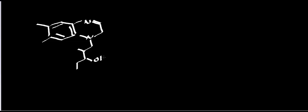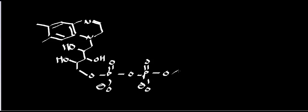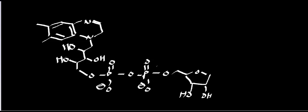But the main difference between FAD and FMN is the presence of an AMP group. It ultimately creates a pyrophosphate linkage between the flavin mononucleotide, or between this ribotyl group. It creates a pyrophosphate linkage between this ribotyl group and this adenosine.